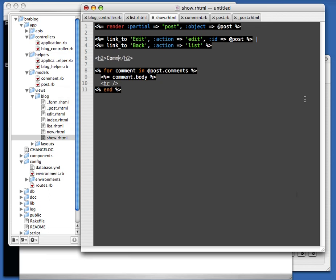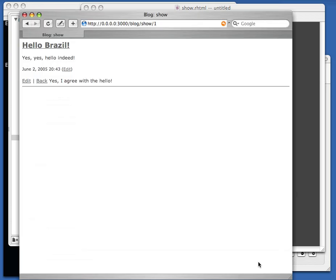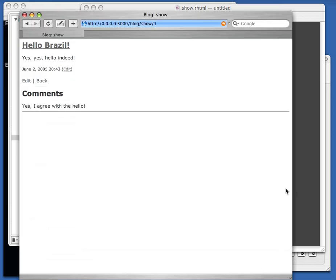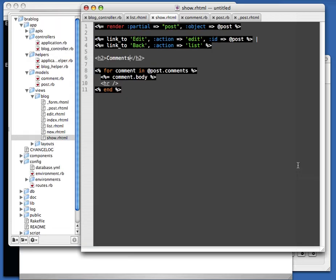We add a visual separator so we know where the comments start. And there's my comment — there's the comment I created. It goes fast, don't blink.